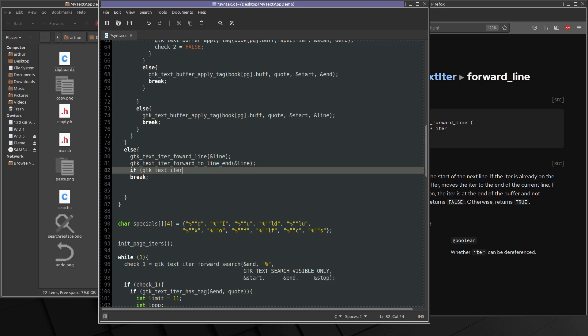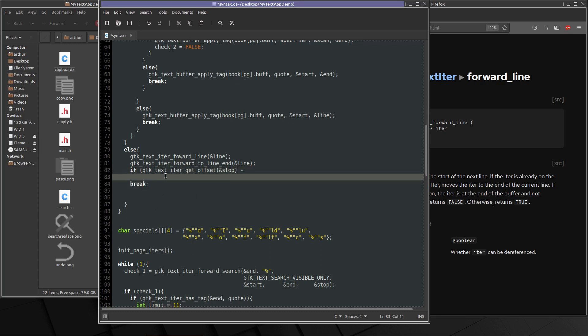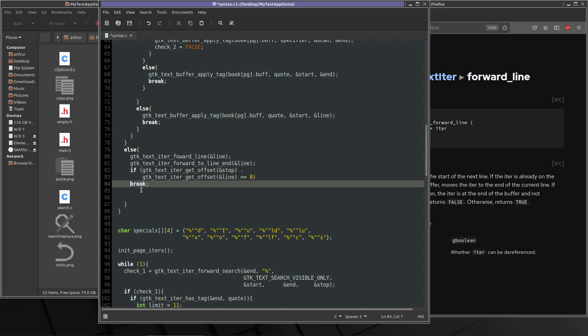So let's see offset on stop which is at the end of the document still. Minus, let's come down. Copy that, paste it. Line. I'm pretty sure we can go with an equal zero. Then break.